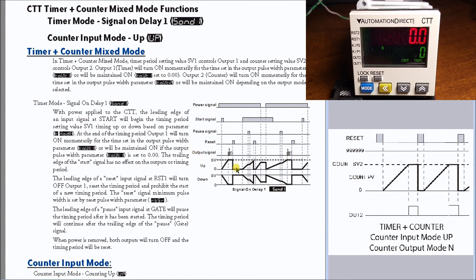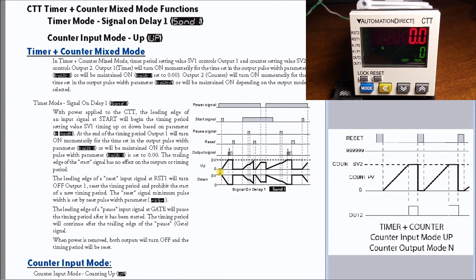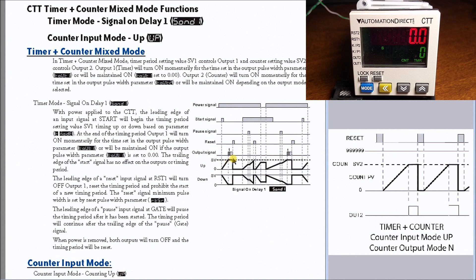If we look at our timing chart in the manual, we have our signal or power to the unit. The timing starts counting up until we hit the set value. Then, depending on the output type, it will be maintained at that time value and stay there until I hit a reset signal, which resets it again.